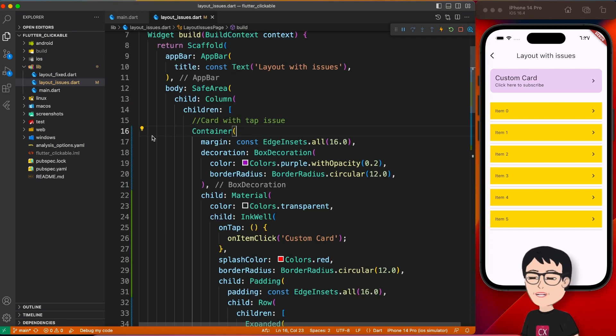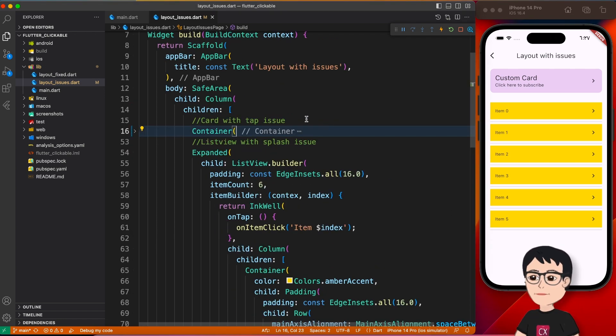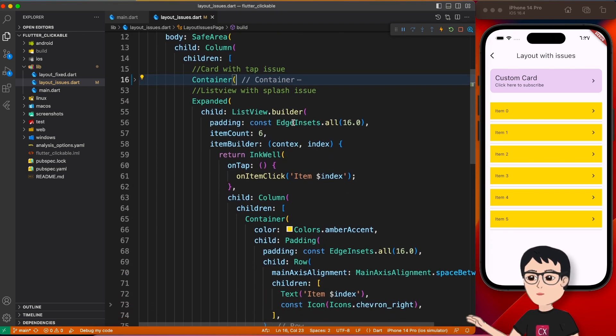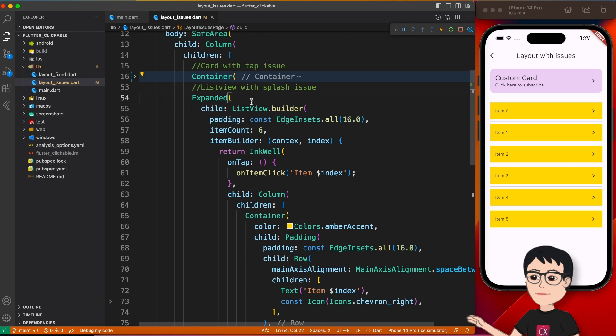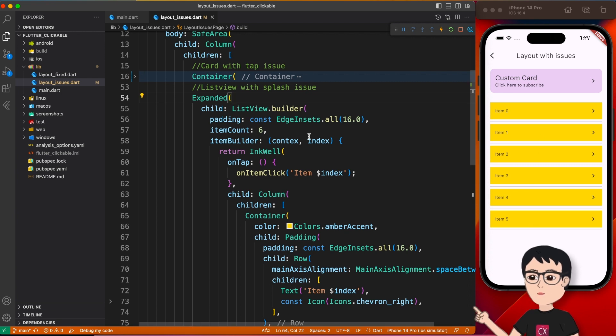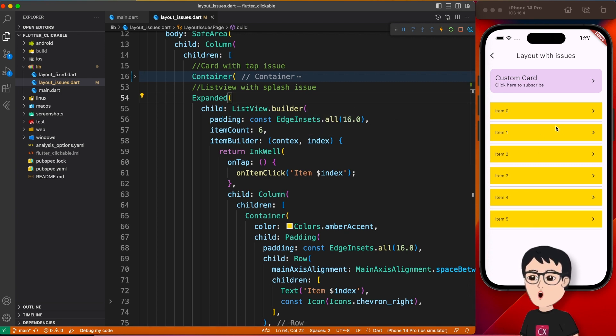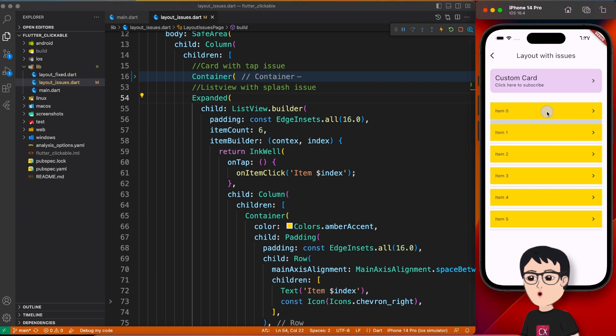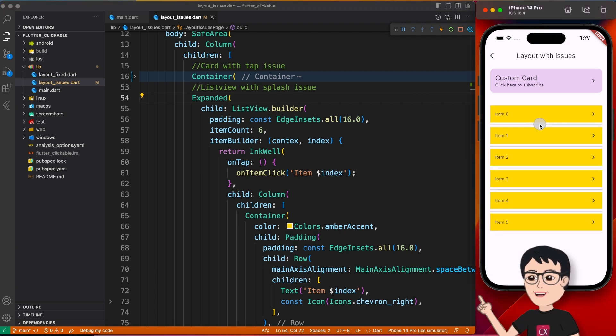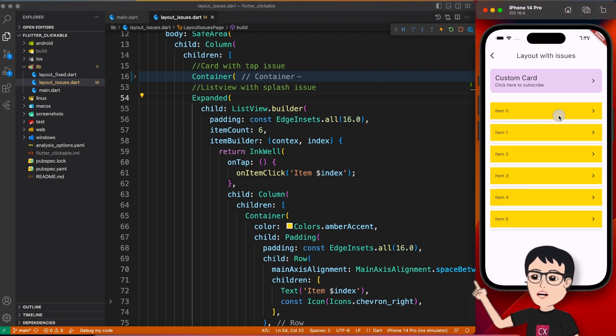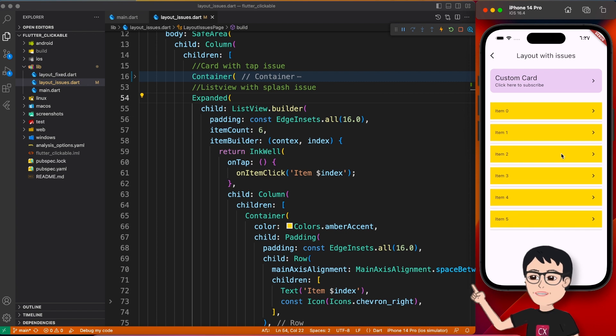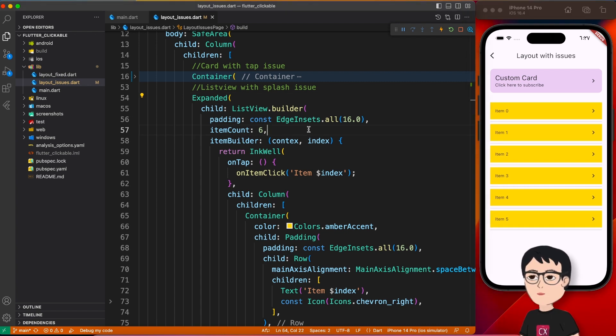Alright, so we are done with our first example. Let's collapse it and move to the second one, which is this ListView over here. And it doesn't kind of look perfect to me, like the splash is behind the item and it is going to the next element if you see closely. So it doesn't give a good experience again. How are we going to fix it? The same trick.